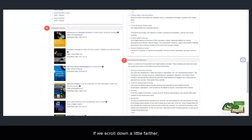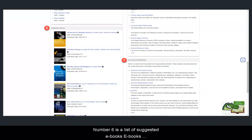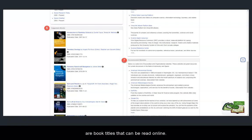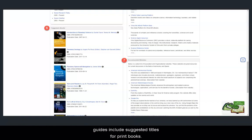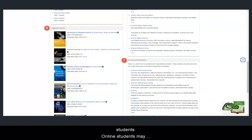If we scroll down a little farther, we can see some additional resources. Number 6 is a list of suggested e-books. E-books are book titles that can be read online. Some may even let you download and print portions of the work. You may notice that some guides include suggested titles for print books. These books are available to our local on-campus students. Online students may consider looking for these titles at a library near them.